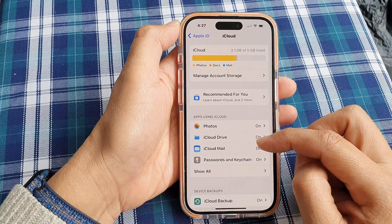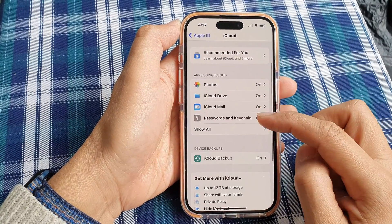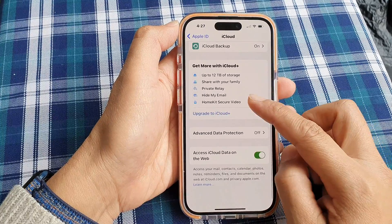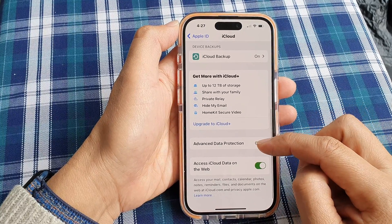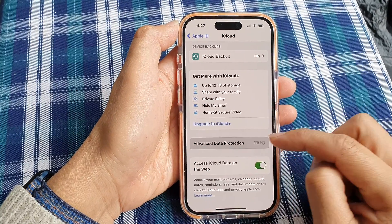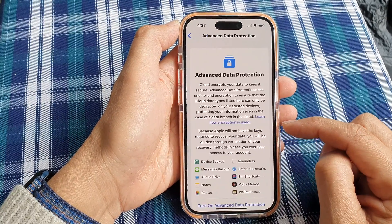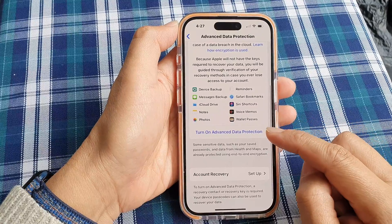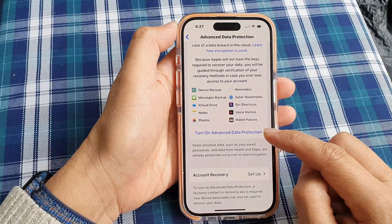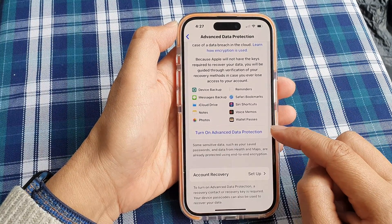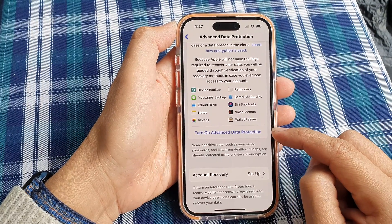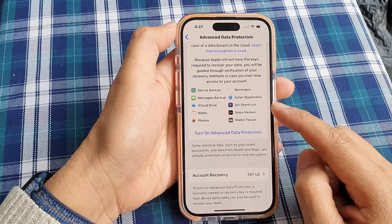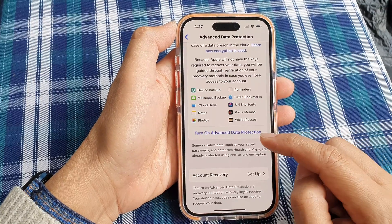Now scroll down, tap on Advanced Data Protection, then scroll down and tap on Turn On Advanced Data Protection. Once you turn this on, it will encrypt your iCloud data.